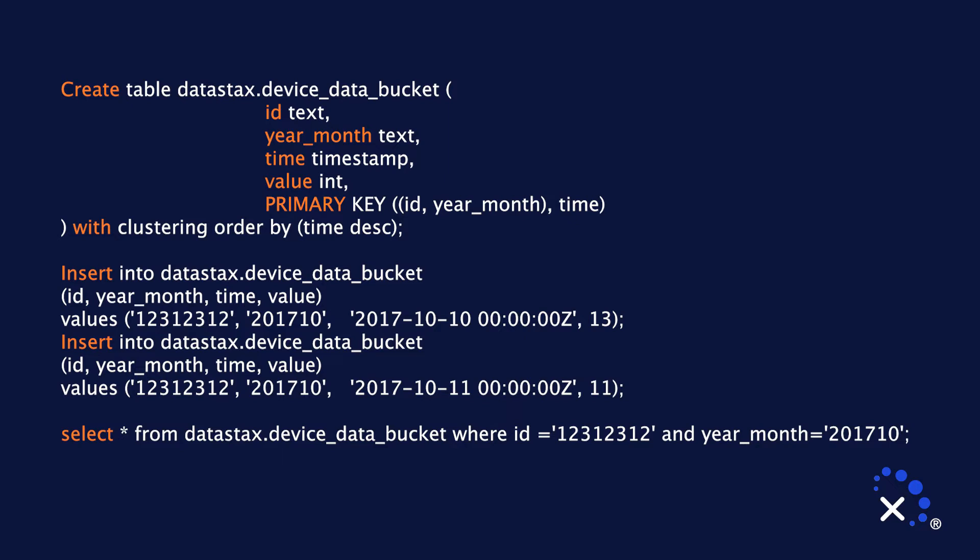In this select statement, we're not only selecting from ID, but also from ID and year-month because that forms our composite partition key. Collecting data can be very different than retrieving it. When collecting data, we are usually collecting millions of points from thousands or millions of devices. When querying, we are usually requesting the data for one device over a certain period of time. This allows us to perform some optimizations on long-term storage if needed.